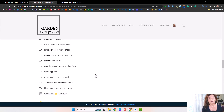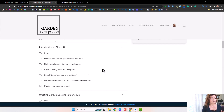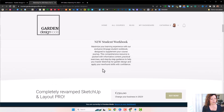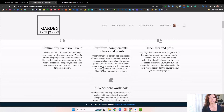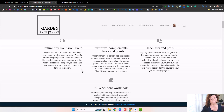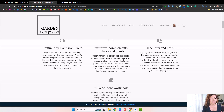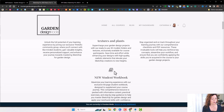I'm really excited for this course. You also have loads of bonuses — I'll go through some of them now. For the standard SketchUp Basics for Garden Design, we have a new community exclusive group inside the course platform. I'm still going to keep posting things on the Facebook group, but I wanted something separate since a lot of people are avoiding Facebook now. Bonuses include a furniture, complements, textures, and plants folder, plus checklists, PDFs, and the new student workbook.